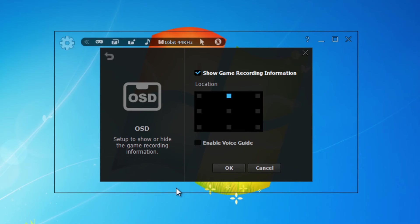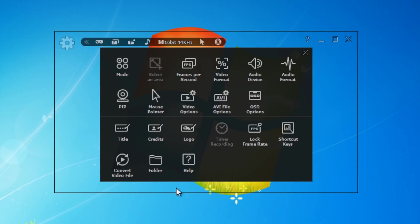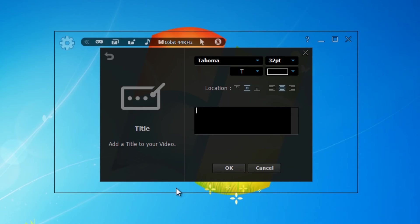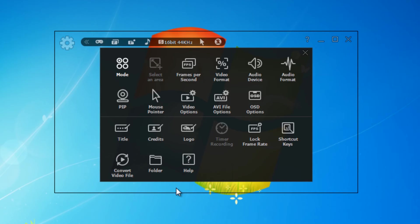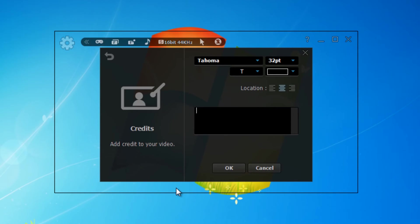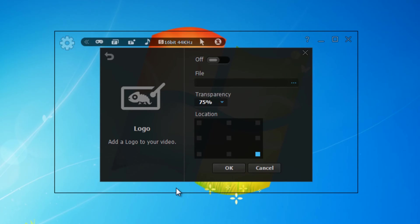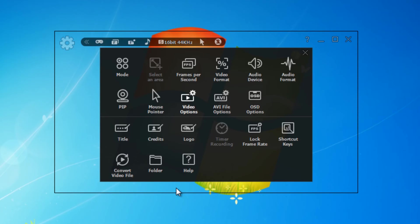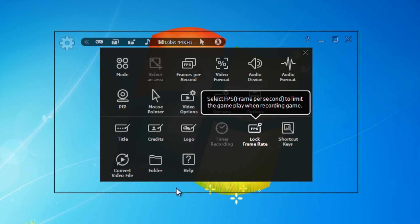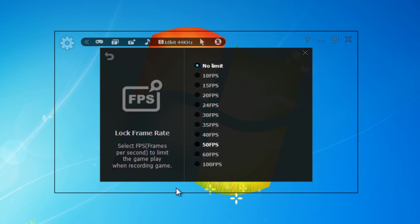Here you can choose to add a title to your videos and you can also add credits. You can add a watermark. This feature allows you to lock your FPS, so if you're recording at 100 frames a second, it won't go above 100 frames a second.